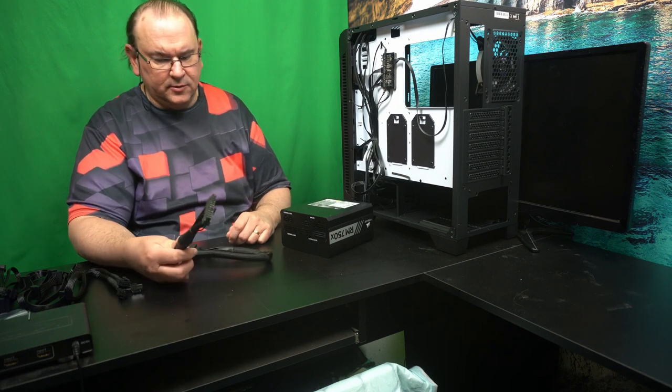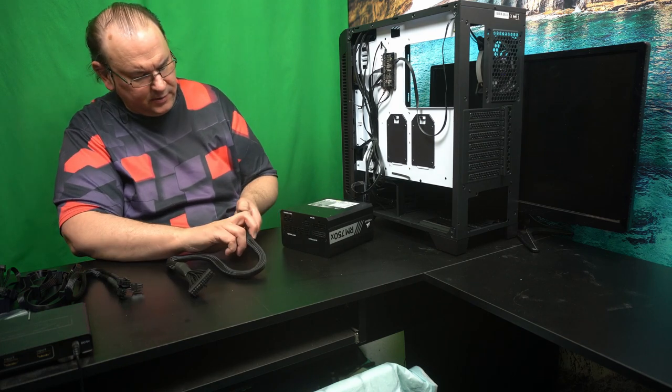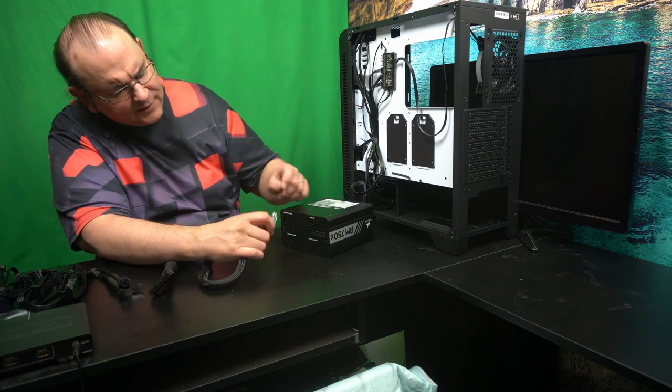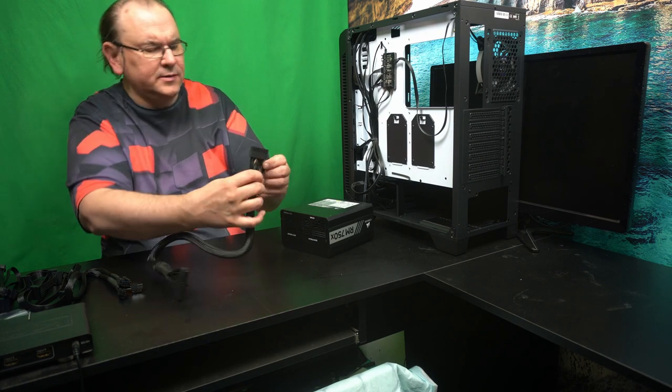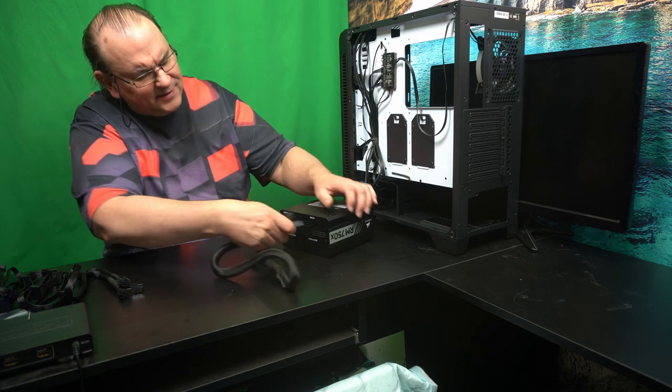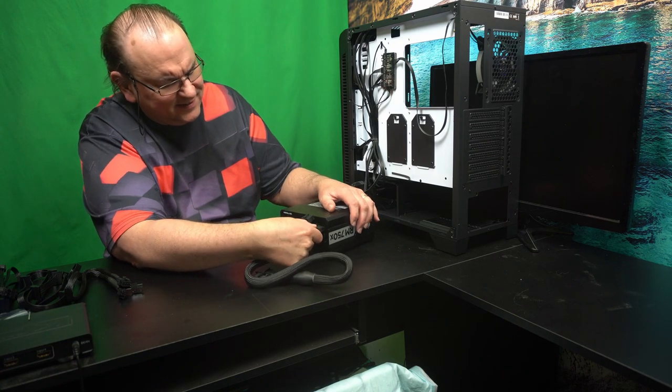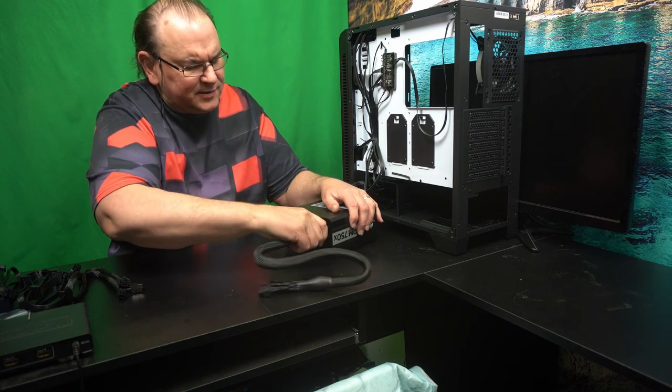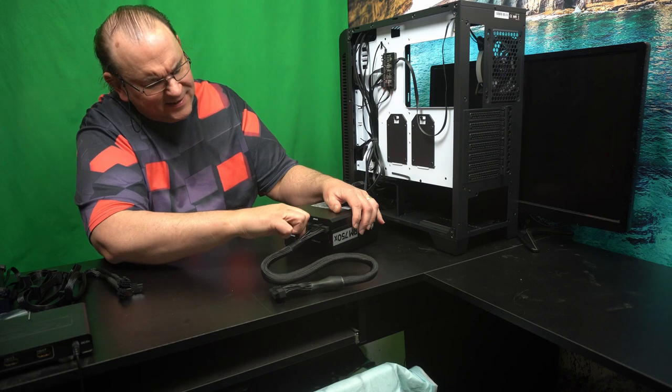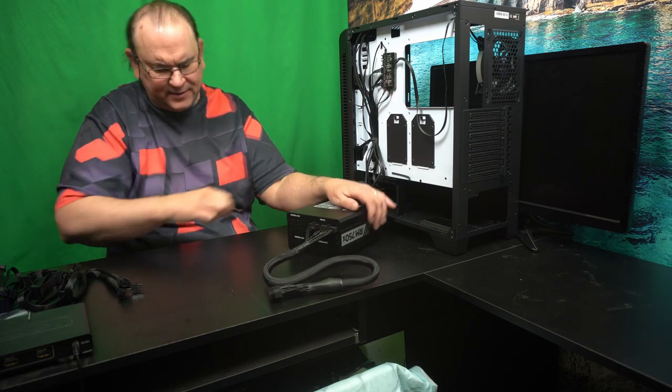So we know we need the 24 pin connector for the motherboard. So we can actually disconnect this one here. So it goes into this corner. Like that.